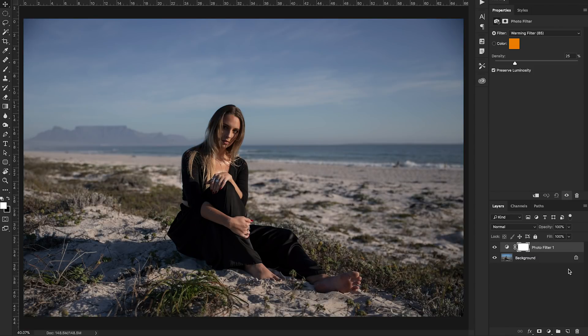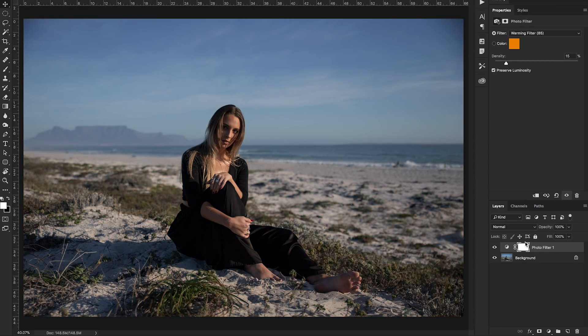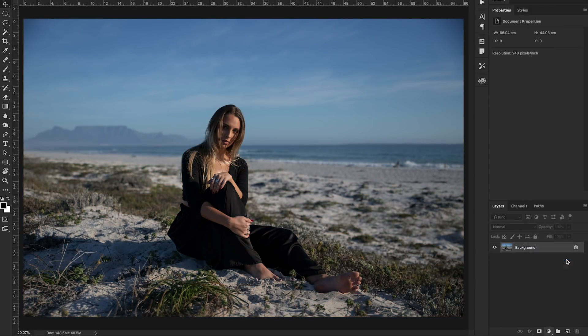So if we pop on photo filter you'll see it applies a color over the entire image and you can adjust it up here how intense you'd like it, but we're not going to do that. We're going to delete that layer and we're going to start off with color balance.